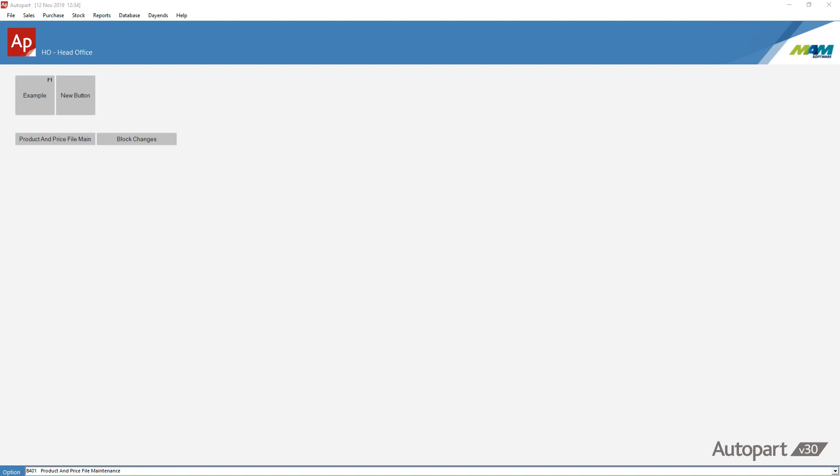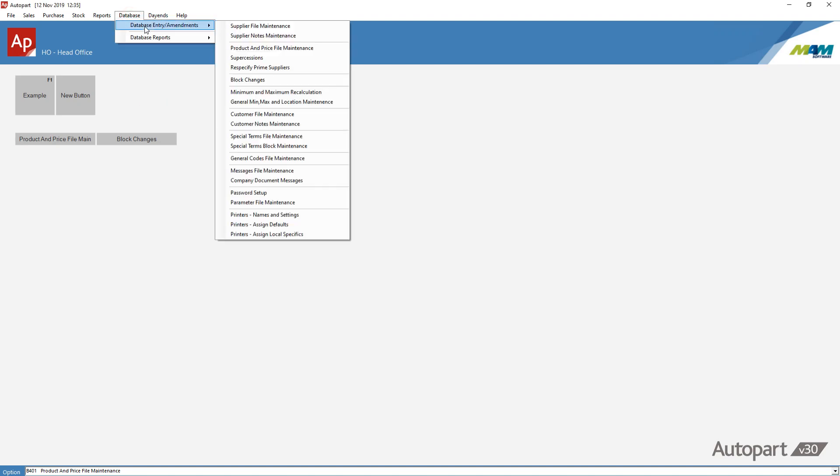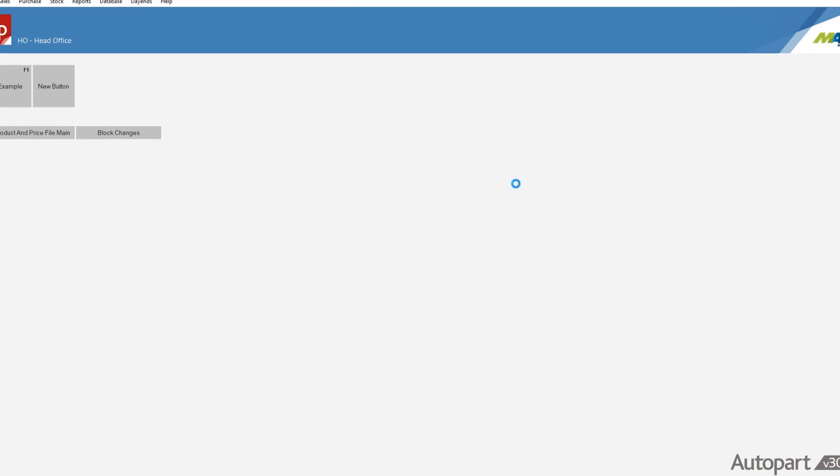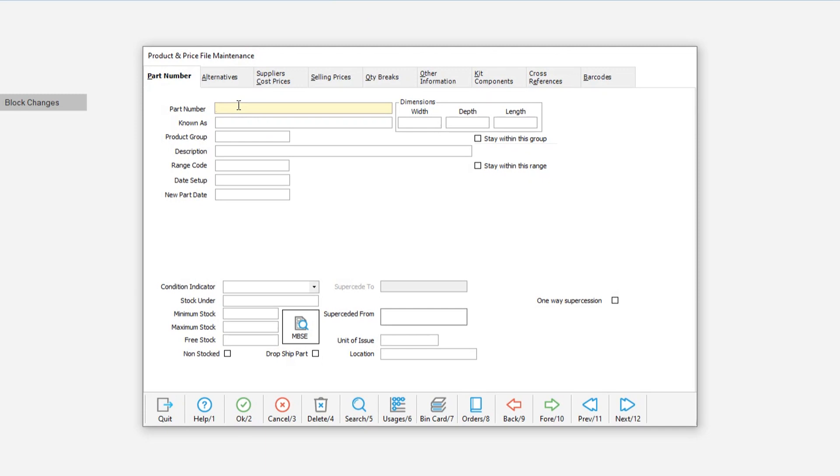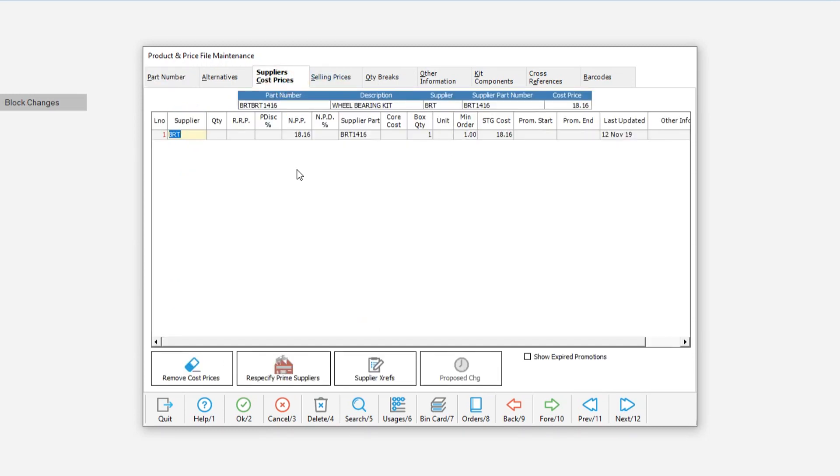Once the update is completed, we can go into product and price file maintenance and verify that the changes have been made. So we're going to database, database entry amendments, product and price file maintenance. Enter the part number that was on my file, BRT, BRT1416. Go into suppliers and cost prices. And you can see that the net purchase prices that I imported are now in there.